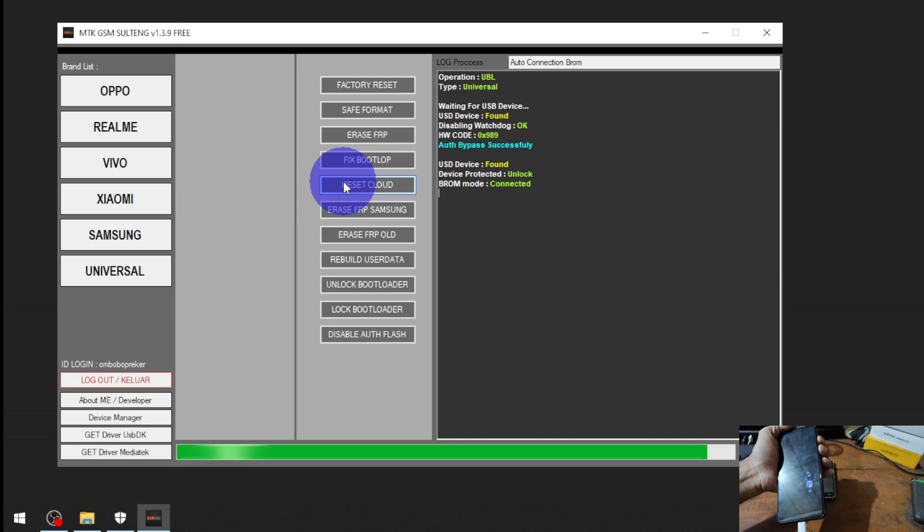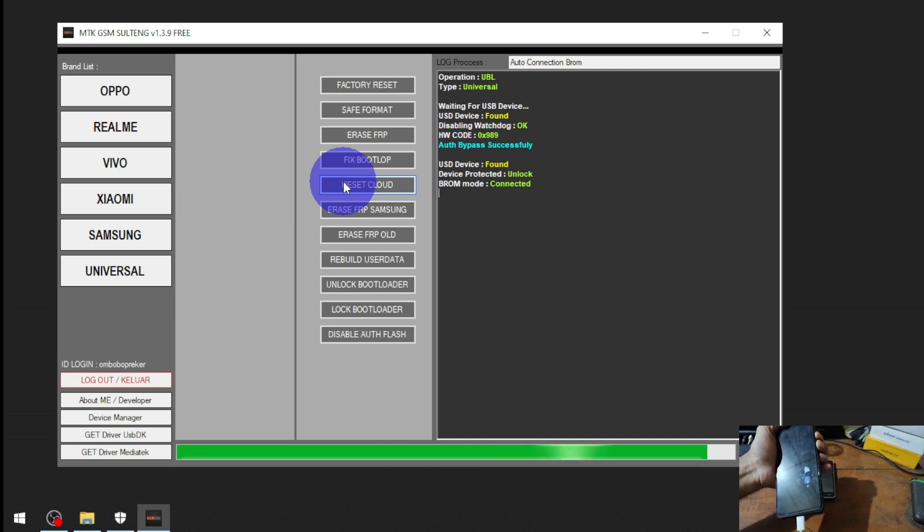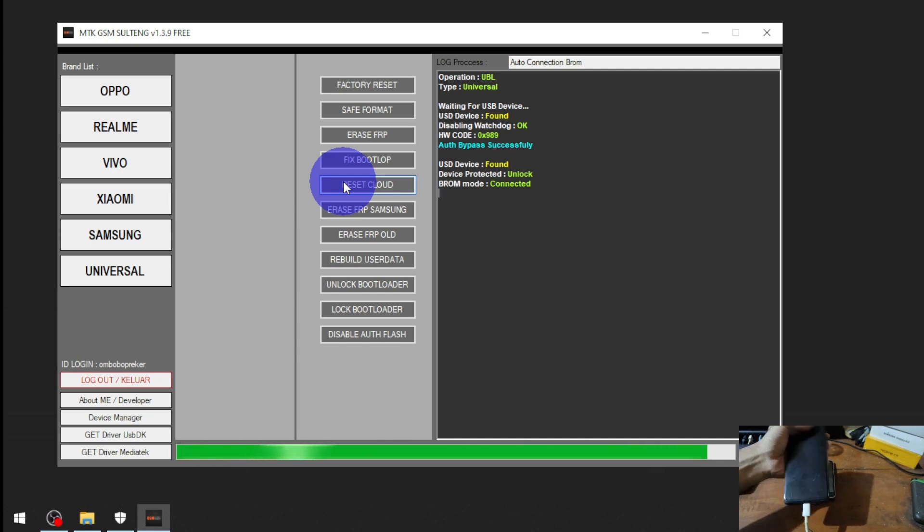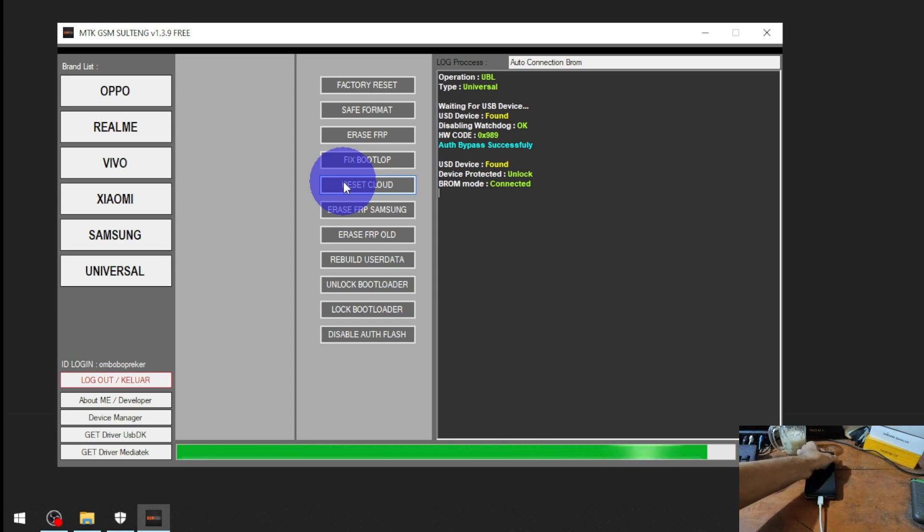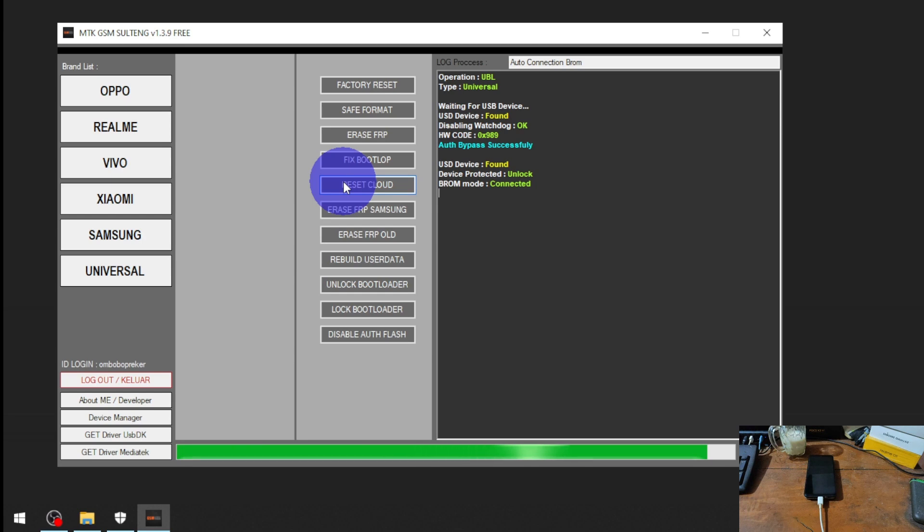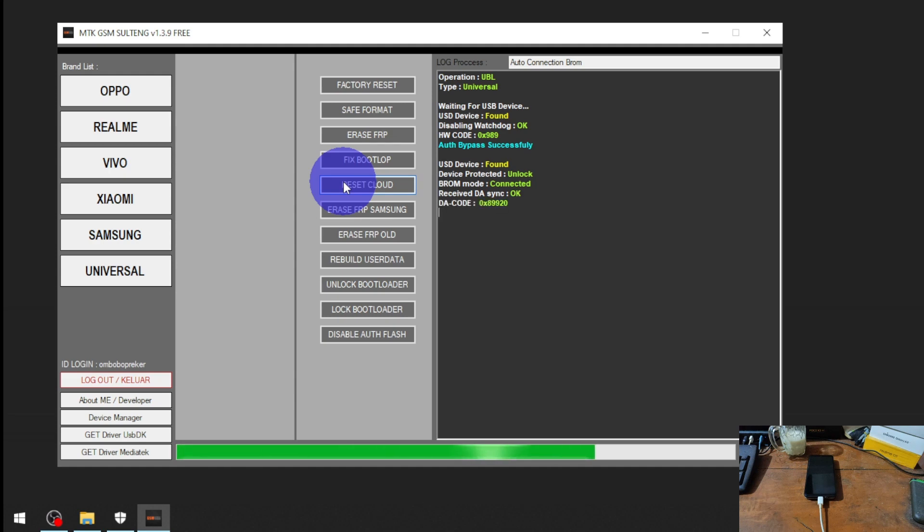Now it detects the port and starts initiating. Let's wait until the process is done. Usually it takes about one minute. Okay, process is done, nice.